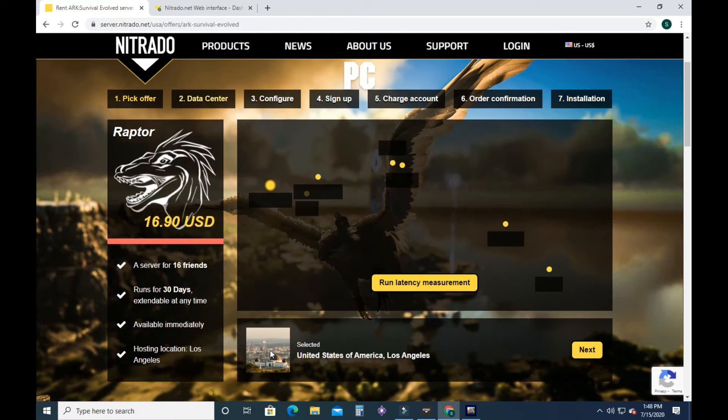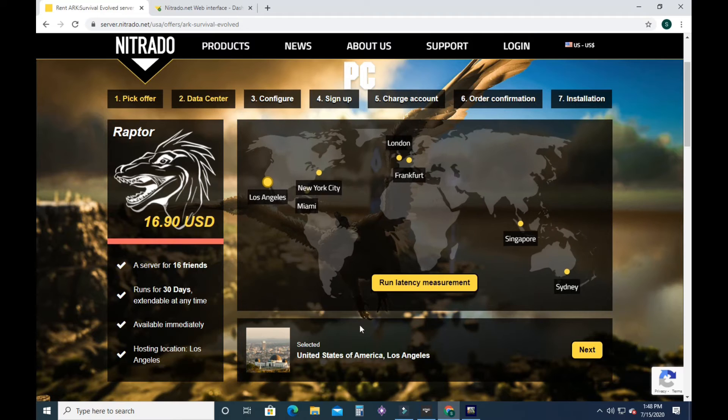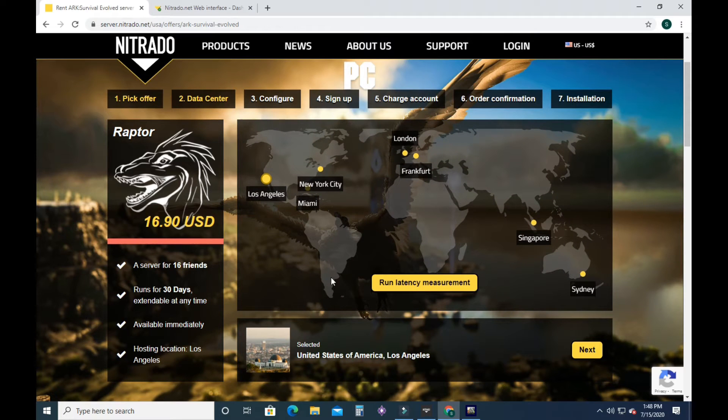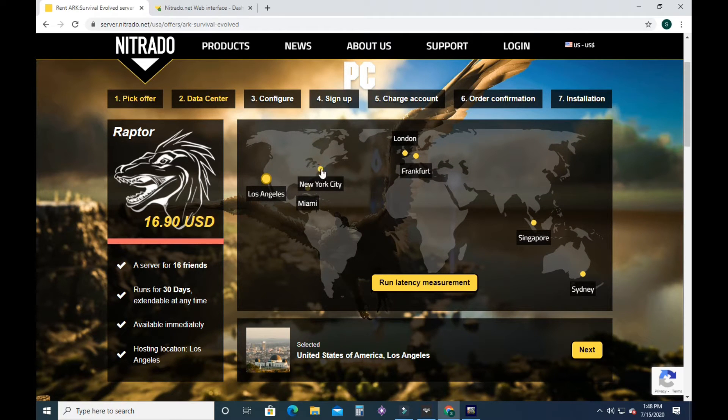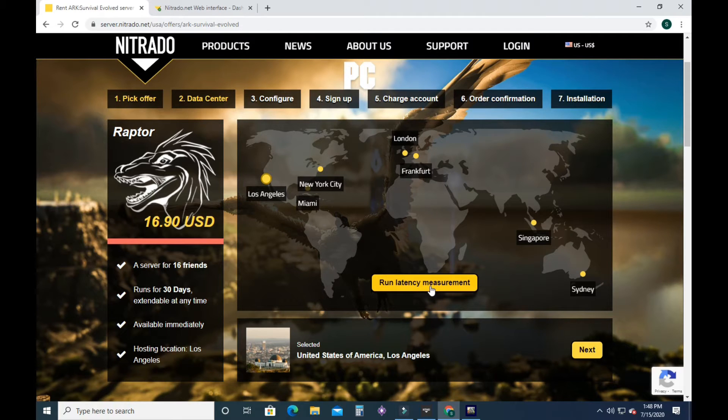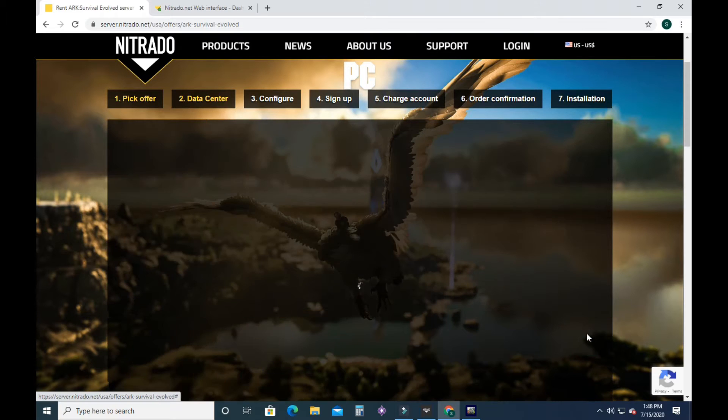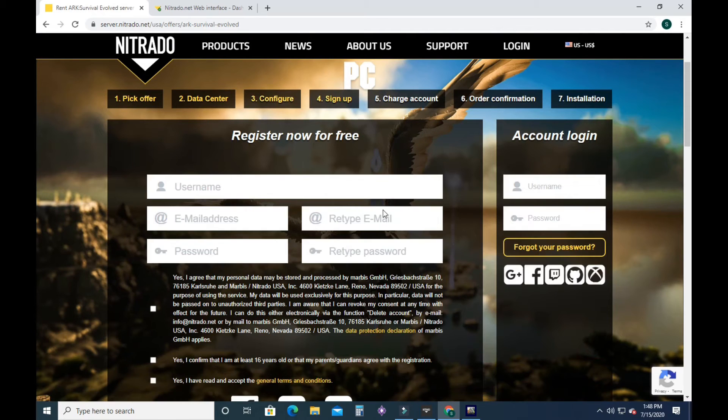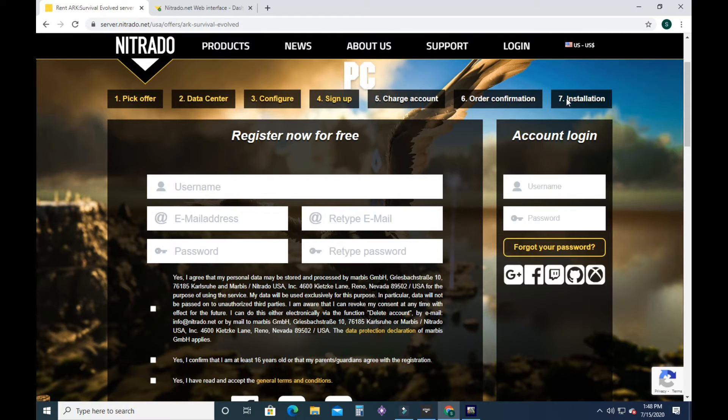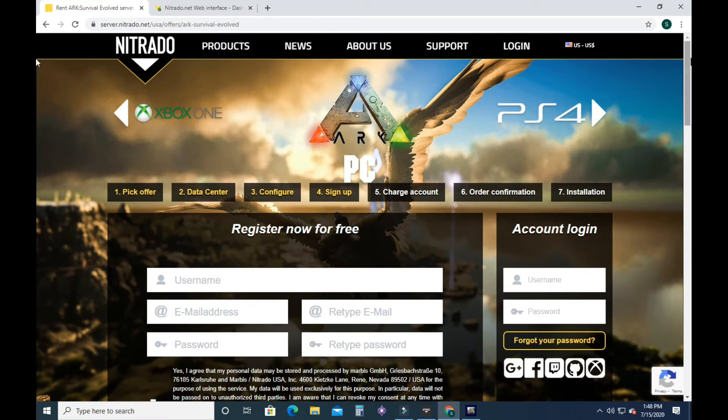So once you pick that offer, it's going to take you to where you want your server hosted. You can pick the closest spot or run the latency measurement and it will tell you which spot is best. Then you will register your account, charge it, confirm it, install it.